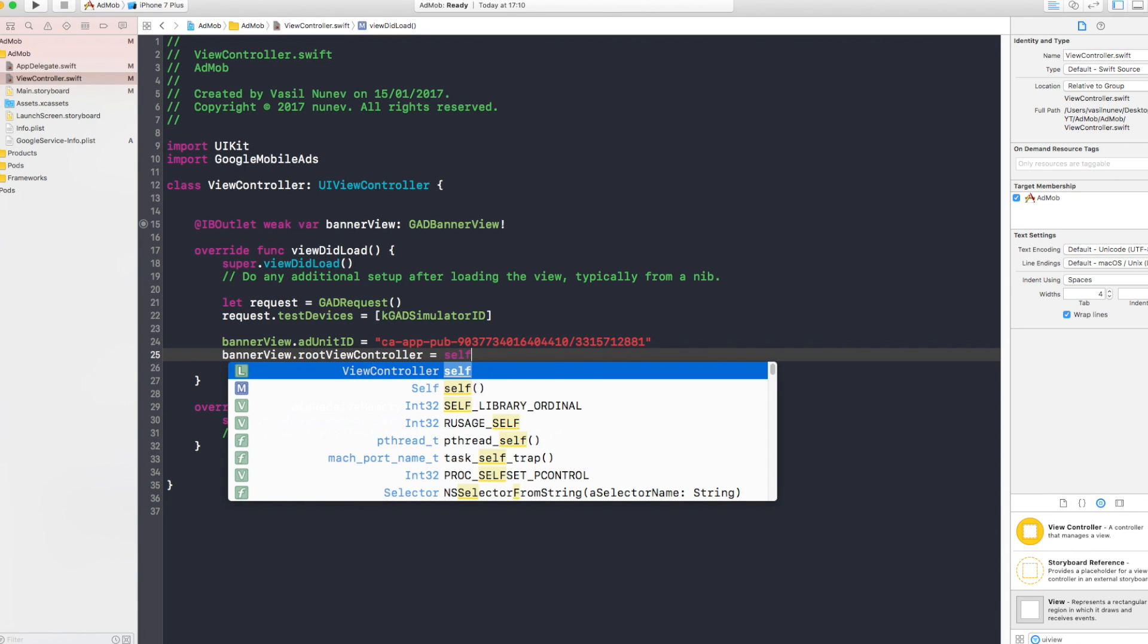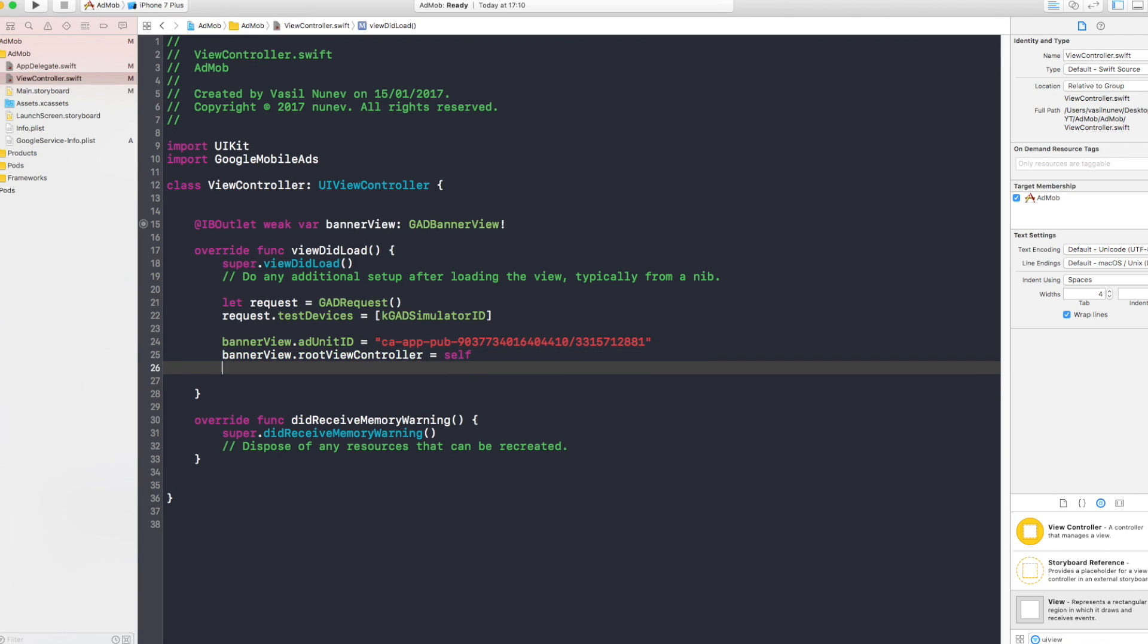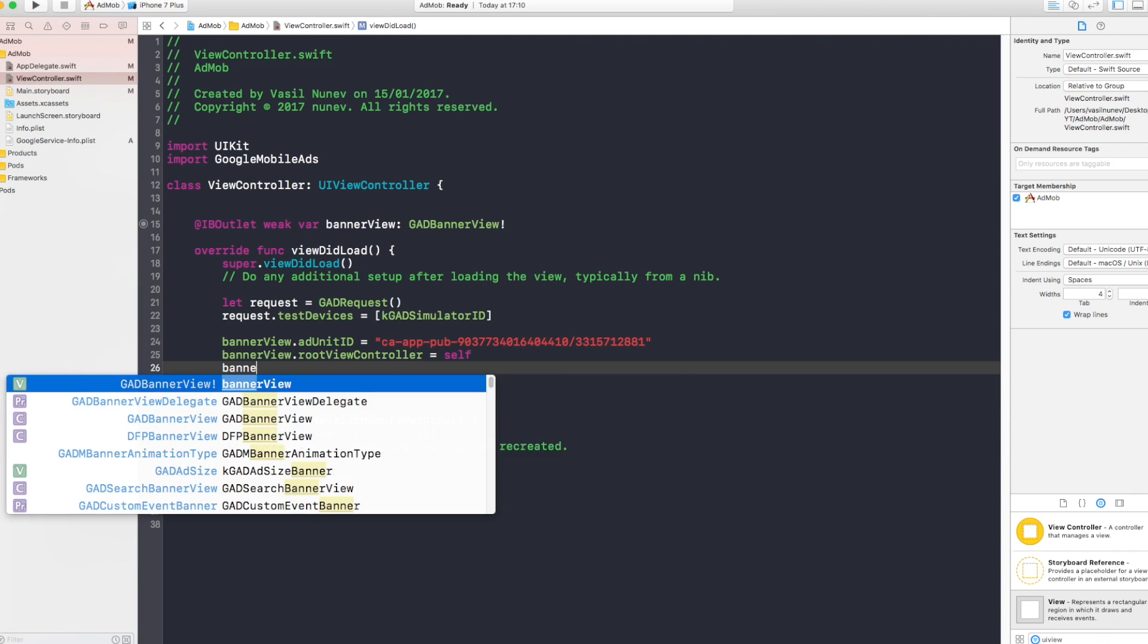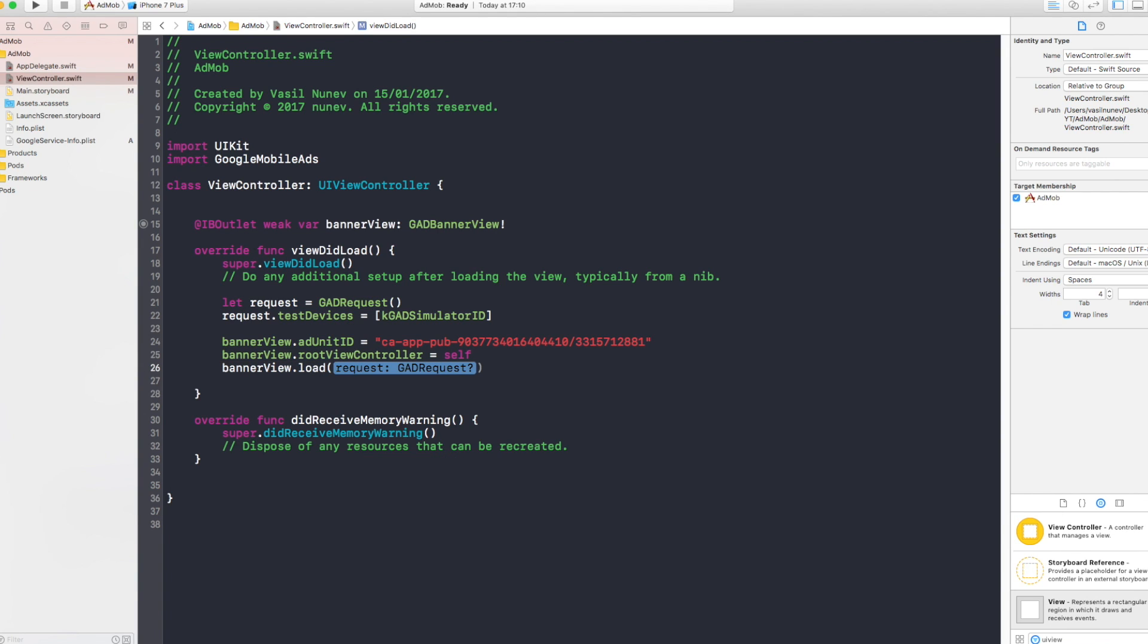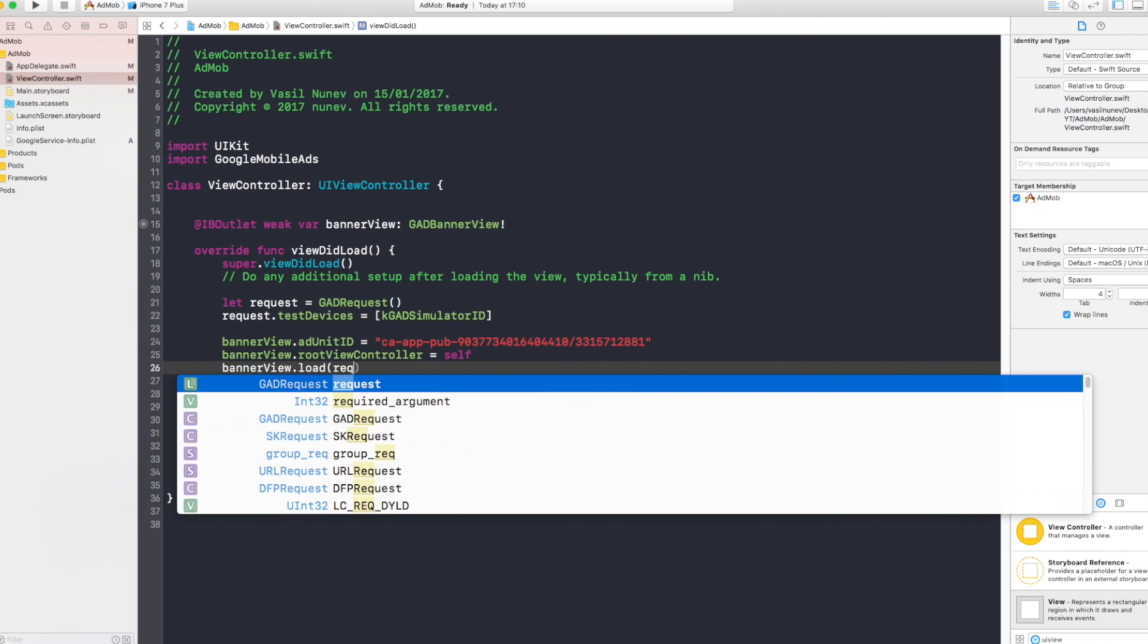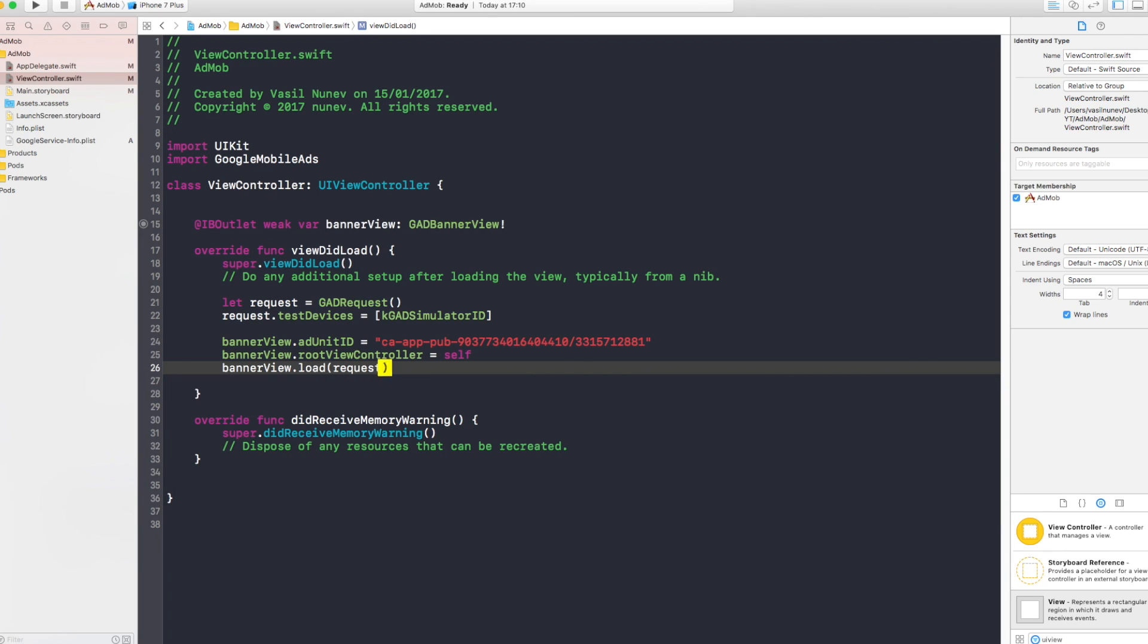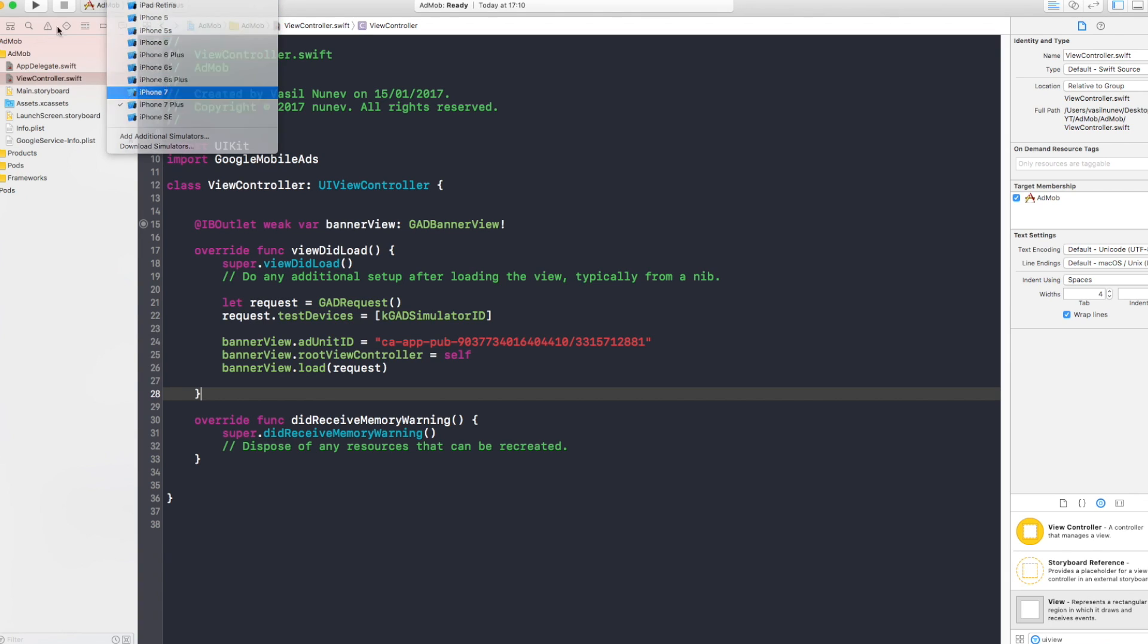And you want to say bannerView.rootViewController equals self. Now this root view controller is a view controller that's going to show the ad. And it's going to be our initial view controller. And after you do all this, you want to say bannerView.load(request). And the request we created above is request. And let's go and run this and see how it looks like.